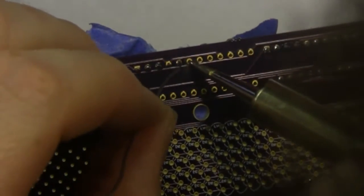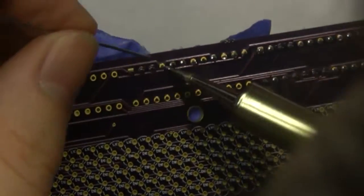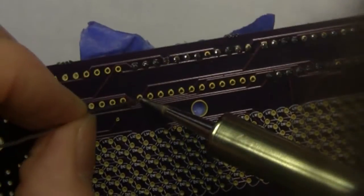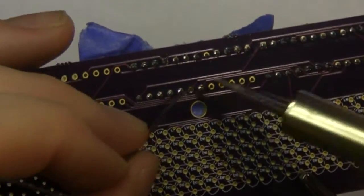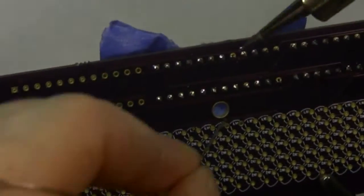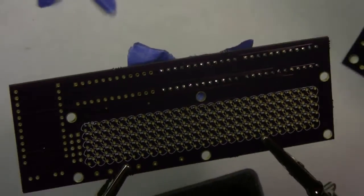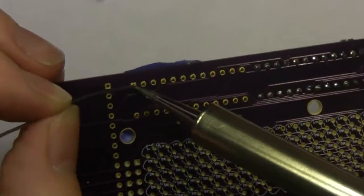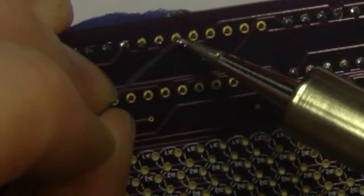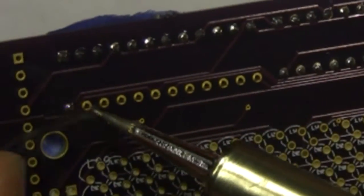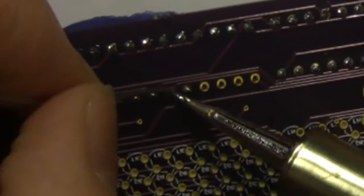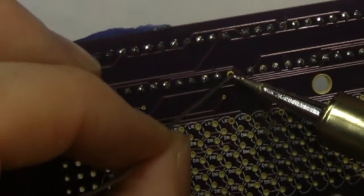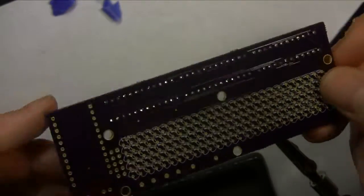Moving on to the second socket, we're going to do everything exactly the same. That's all three of the regular sockets soldered up.